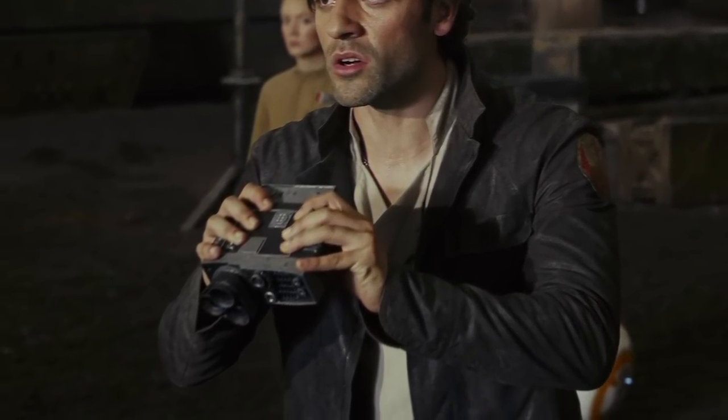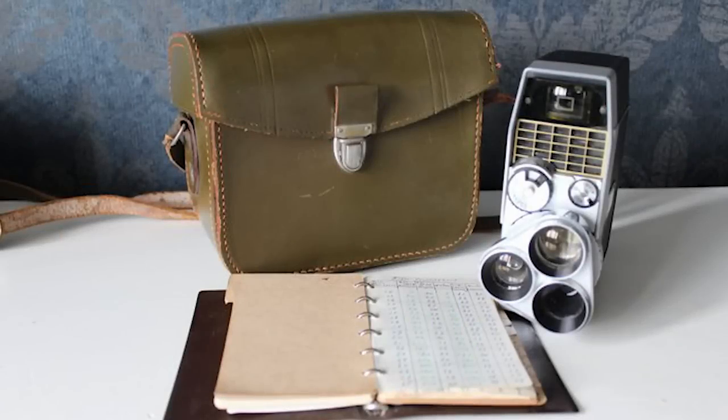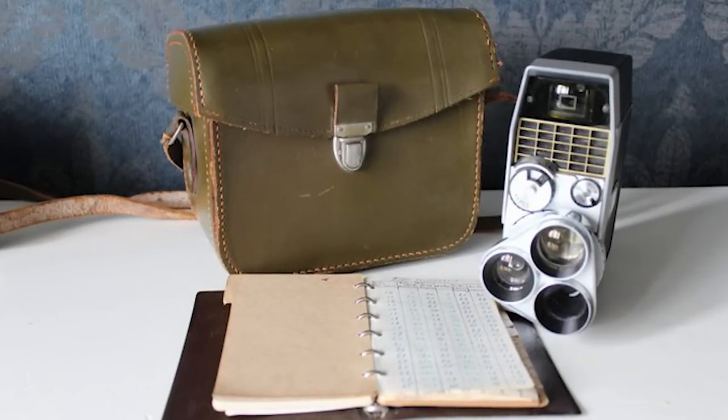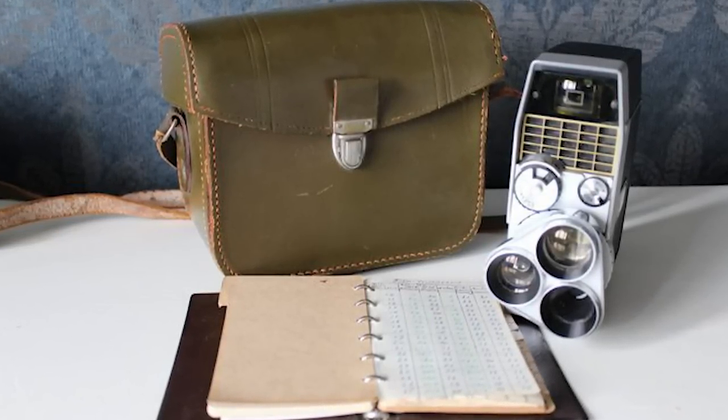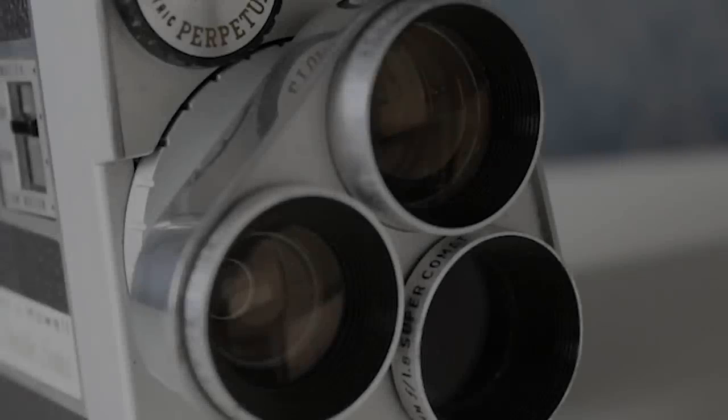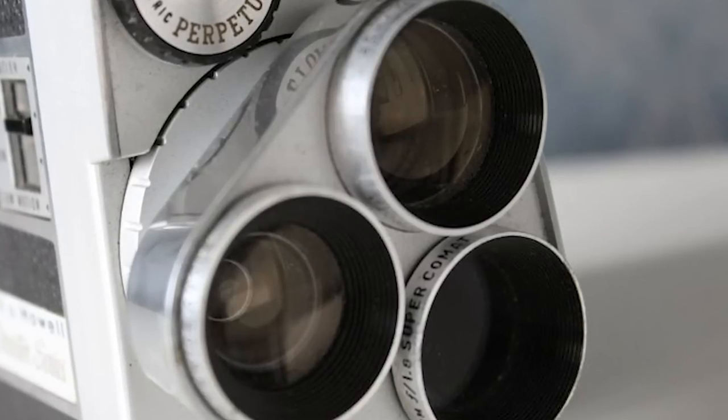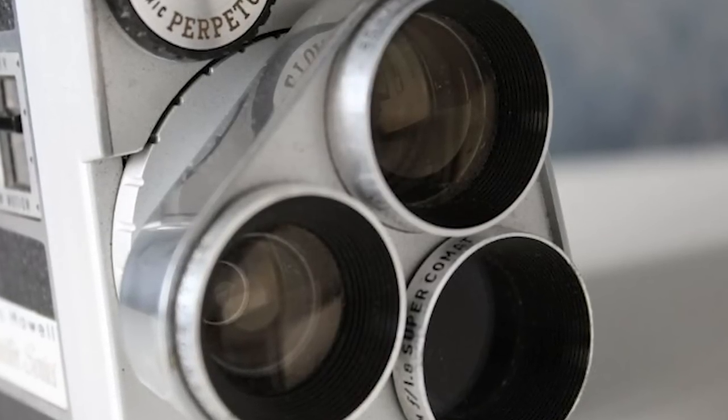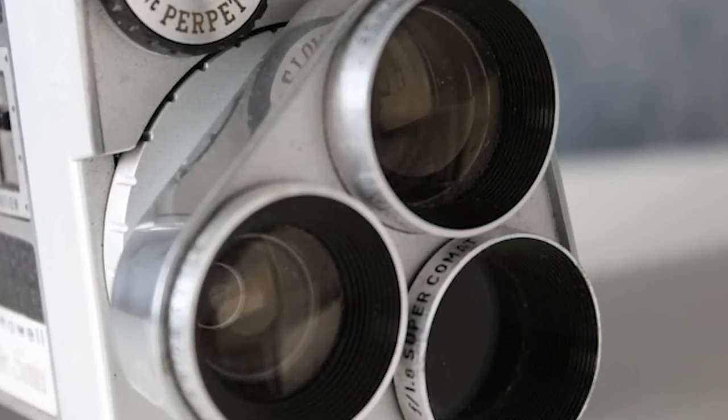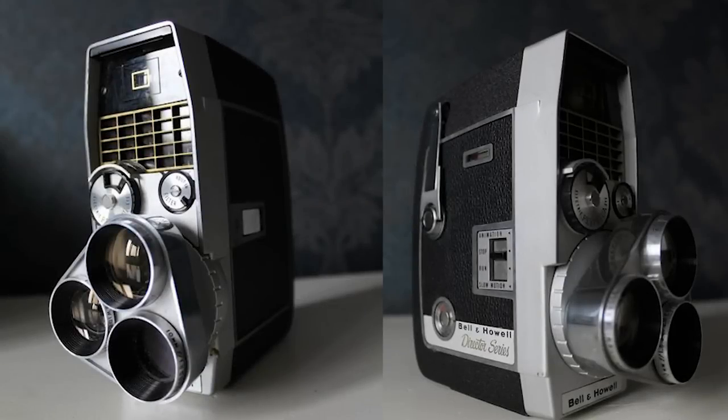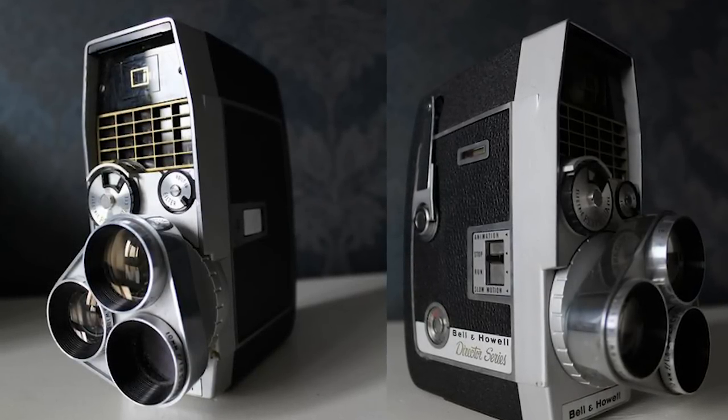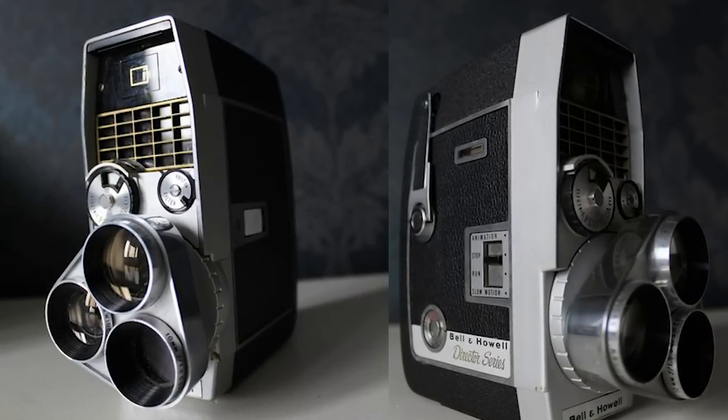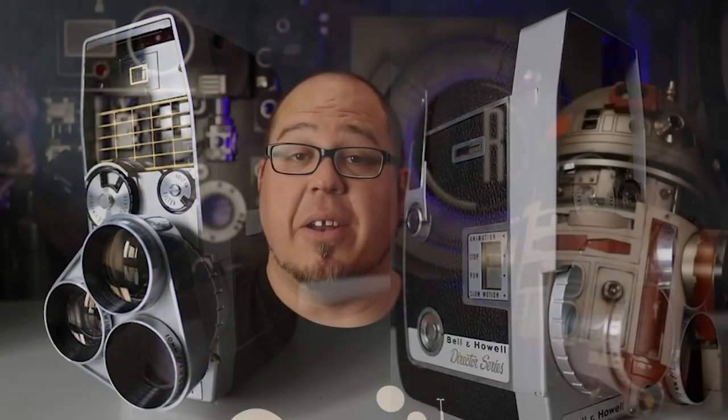The base for this prop was actually a Bell and Howell Director Series with an electronic eye, specifically with tri lenses. Now, you can find this specific type of camera in a lot of places on the internet, specifically eBay, where you can find them anywhere from $20 to $25 all the way up to $175, depending on the condition.